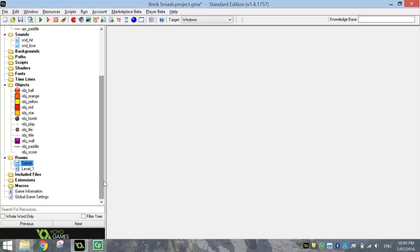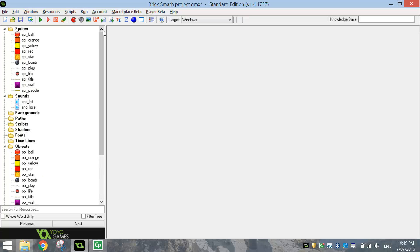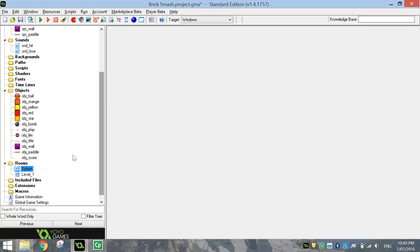Alright, so I think we're all good now. We've got our room set up, our objects sorted, sounds are in, sprites are in. We are ready now to start coding our game. So I'm going to stop the video here — this is just the first part. In the second part of our tutorial, you'll see a lot of the coding take place. I'll see you in part two.